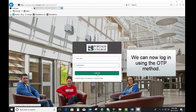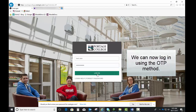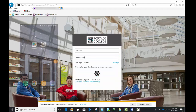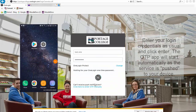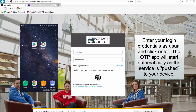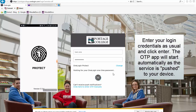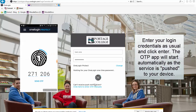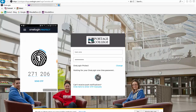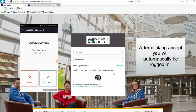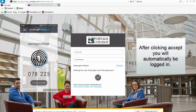We can now login using the OTP method. Enter your login credentials as usual and click Enter. The OTP app will start automatically as the service is pushed to your device. After clicking Accept, you will automatically be logged in.